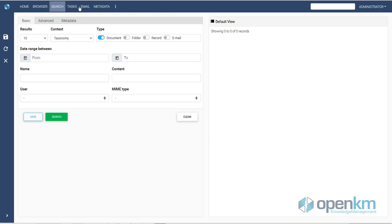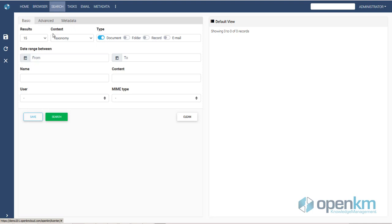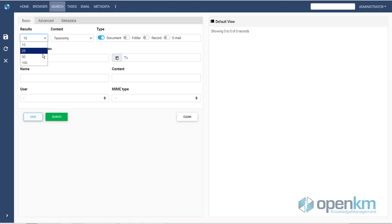The OpenKM search engine is prepared to search and find all the information stored in the system. It is organized into three tabs with different search criteria that can be used simultaneously.